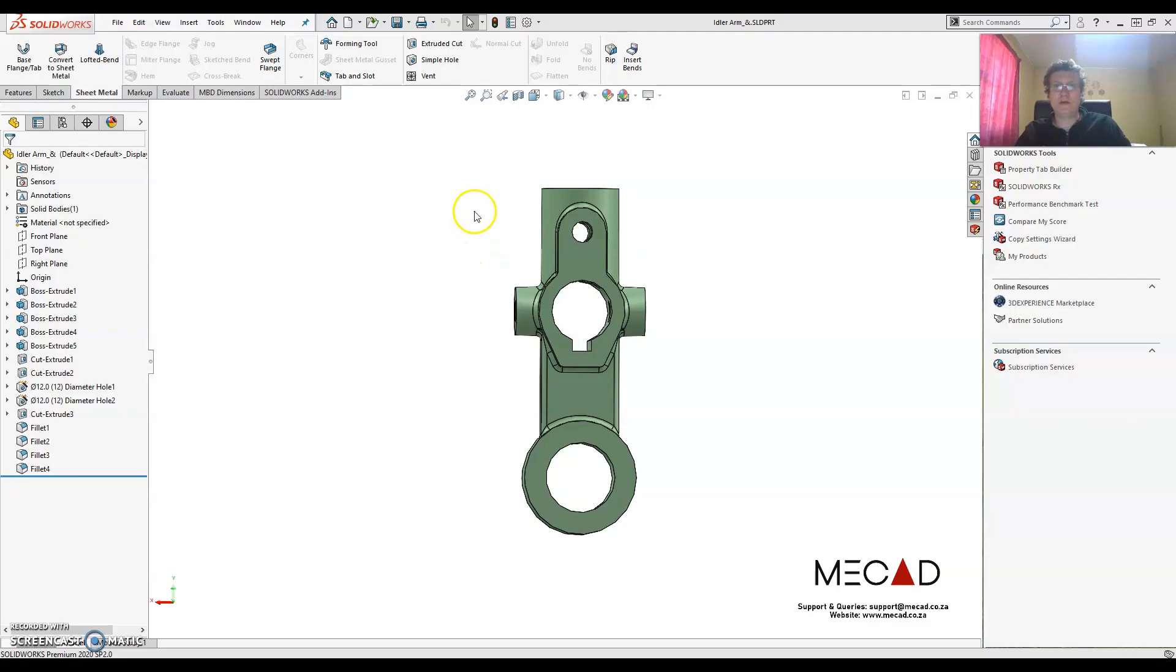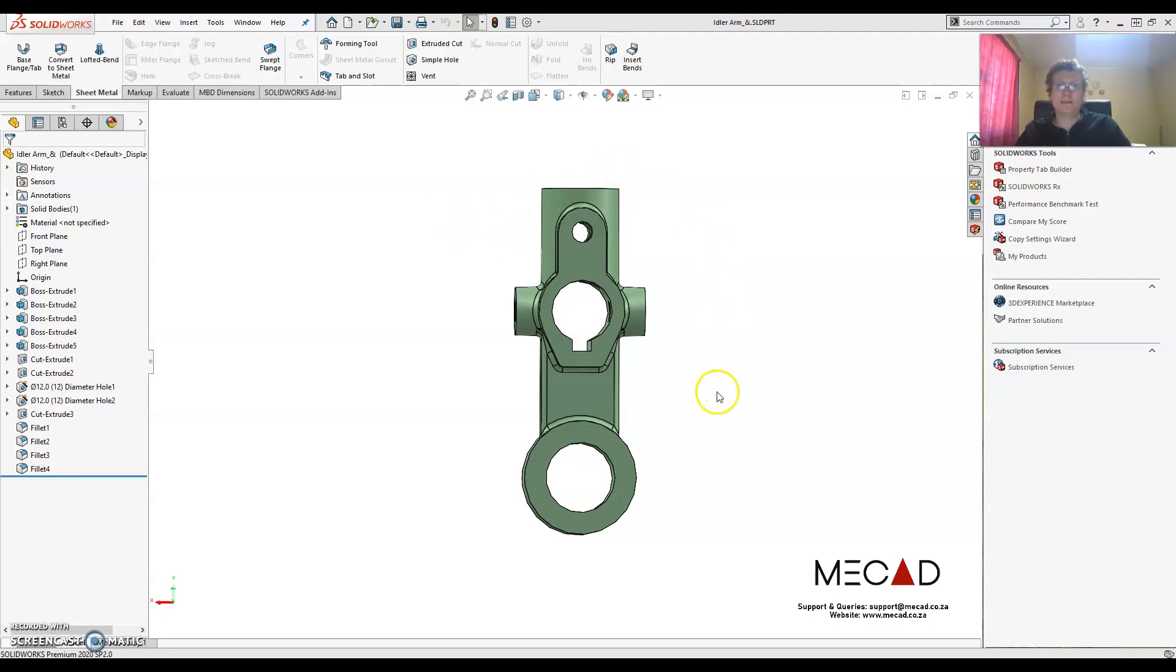Good day and welcome to today's MeCAD Minute. Today I'm going to show you how to create your own drawing template that consists of predefined views as well as automatically inserting the dimensions.